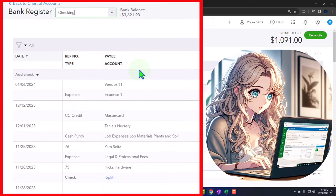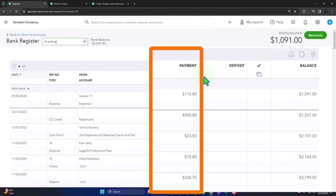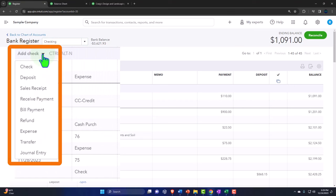From the checking account register perspective, many people are familiar with old checkbook registers, and the same register format applies to other balance sheet accounts as well. It's useful when only two accounts are affected — instead of entering a journal entry, you can think of it as increases and decreases to the particular account you're in. In the checking account, we see payments and deposits; in another account like a fixed asset, it might say increase or decrease.